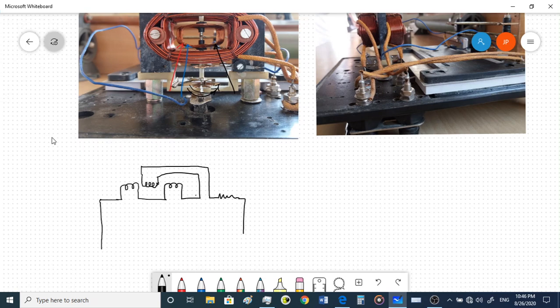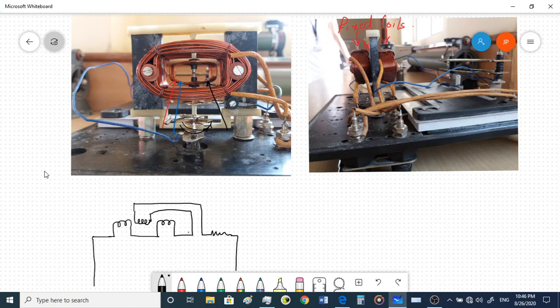Welcome back to our class on electrical and electronic measurements. In the last session we were discussing about the electrodynamometer type meter. Here we have two images of the electrodynamometer type meter from two different angles of the same meter.